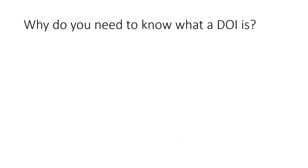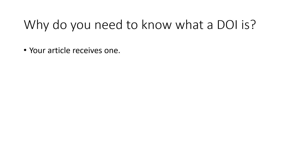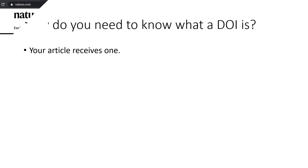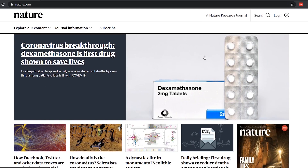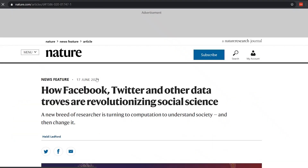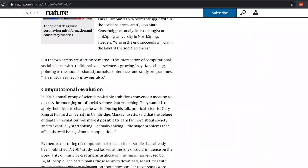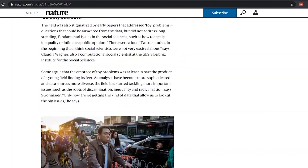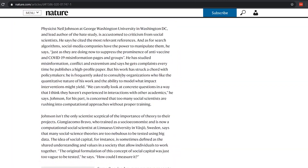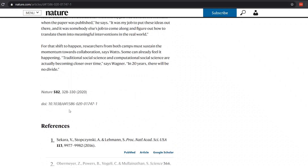Moving on, why do you need to know what a DOI is? Firstly, your article will receive one when it's published, so it'd be really helpful and convenient if you know what it is and what its applications are. Considering your article has been published, for example here in Nature, clicking on one of the recent publications and scanning the page, you'll find a DOI has been assigned to it.